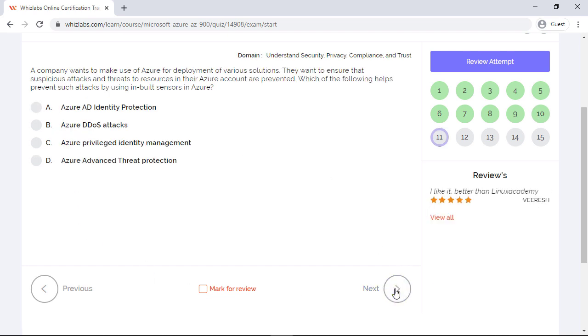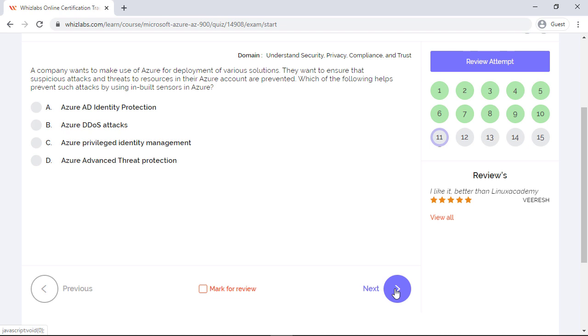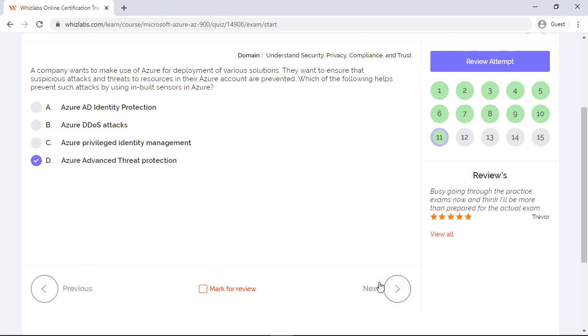A company wants to make use of Azure for deployment of various solutions. They want to ensure that suspicious attacks and threats to resources in their Azure account are prevented. Which of the following helps prevent such attacks by using inbuilt sensors in Azure? Azure AD Identity Protection and Azure Privileged Identity Management are incorrect answers since they are used for protecting identities in Azure Active Directory. And Azure DDoS is to protect against distributed denial of service attacks from external environment. Whereas Azure advanced threat protection uses sensors to monitor user activity across every device in the organization. So the last option will be more suitable.